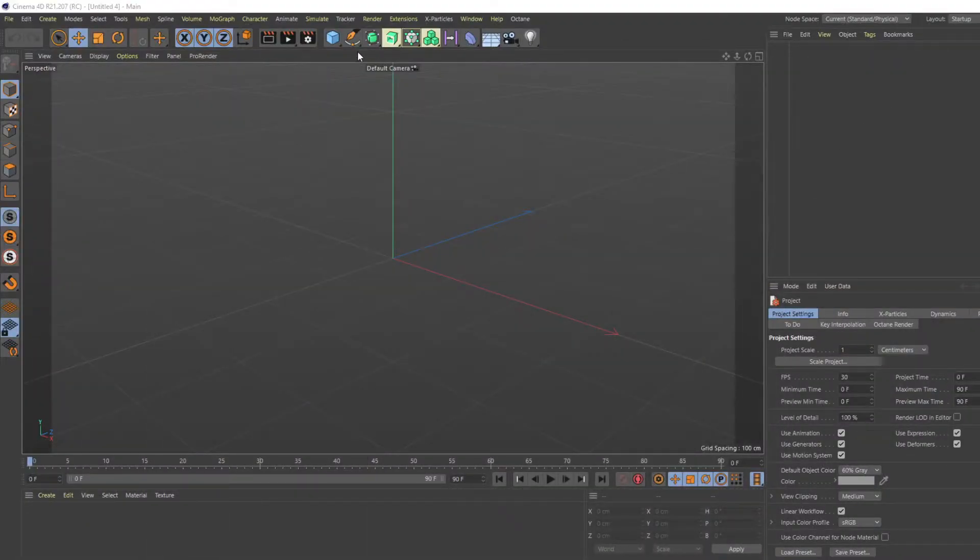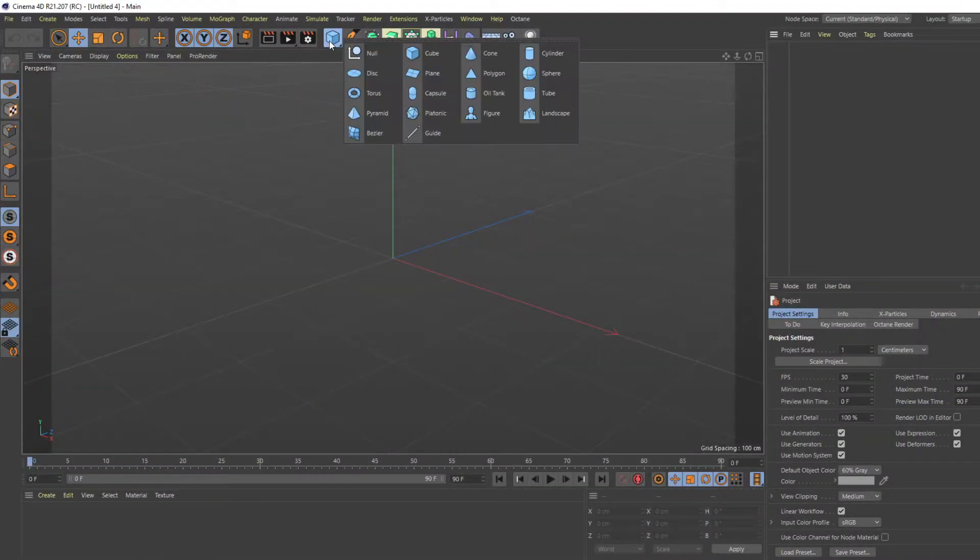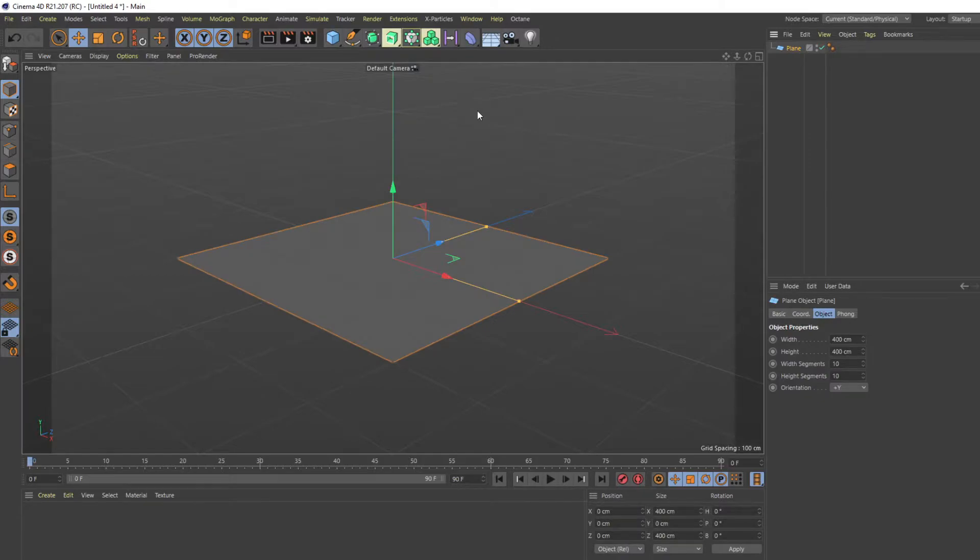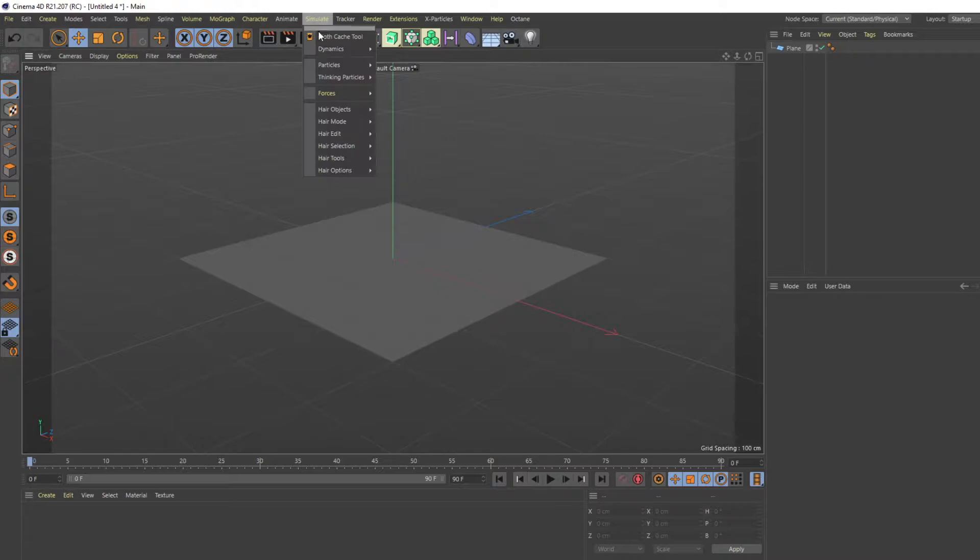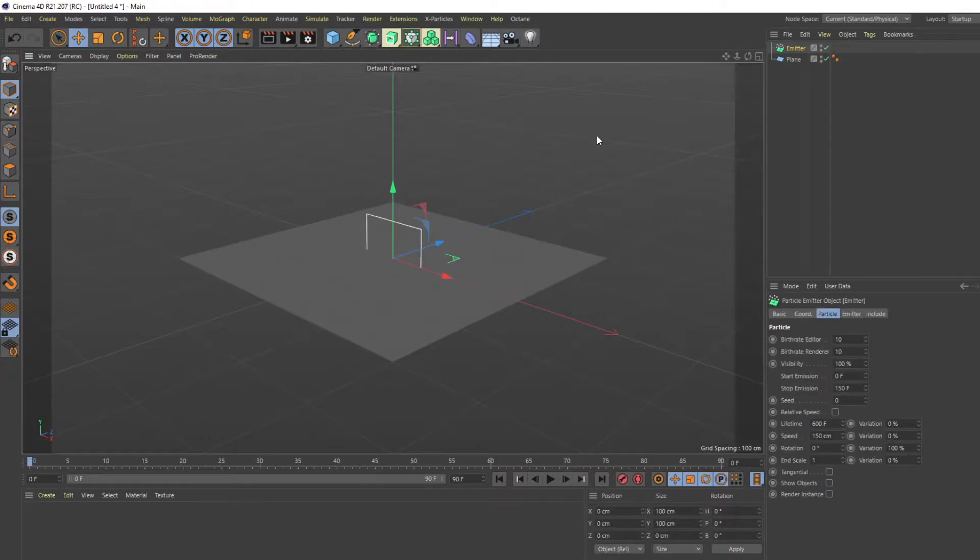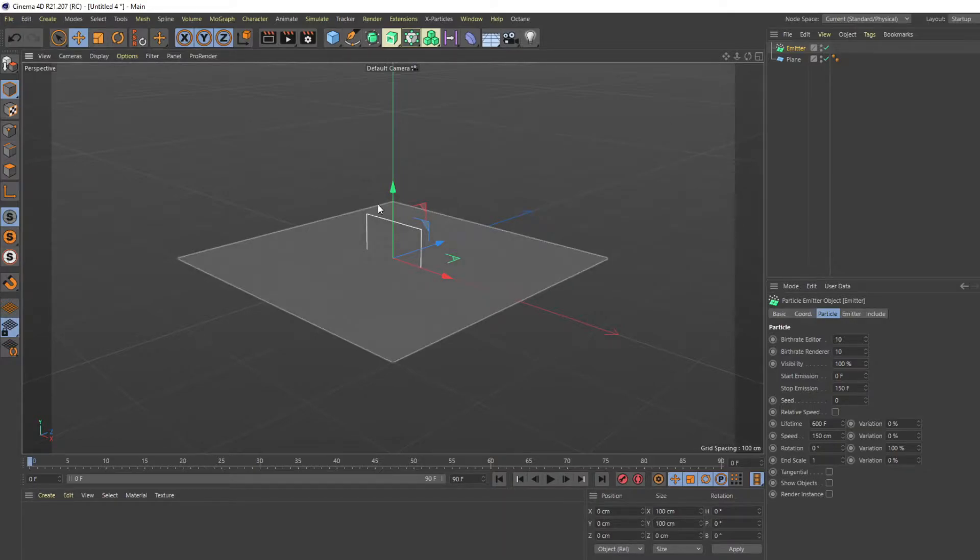First thing you're going to do is make a plane, then you're going to get an emitter. Then I'm going to click this green arrow, bring the emitter up, press R, and then rotate here and hold Shift.